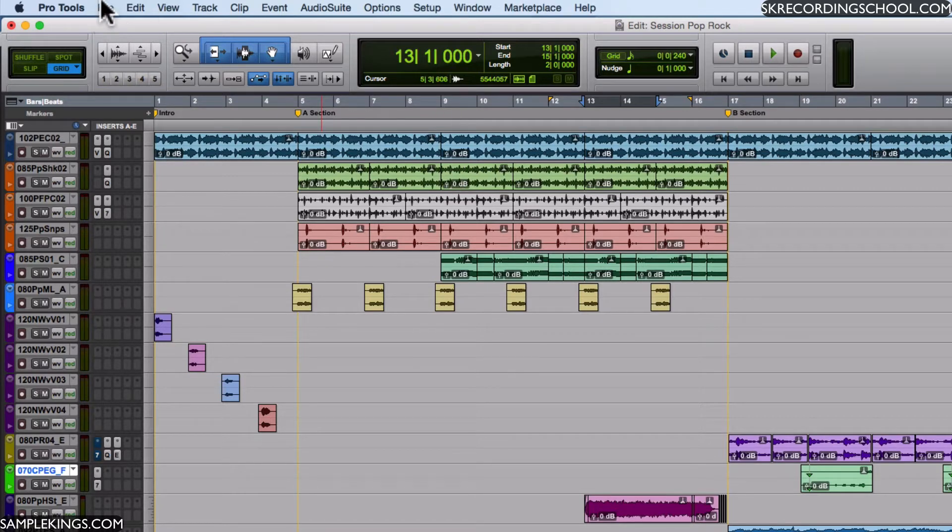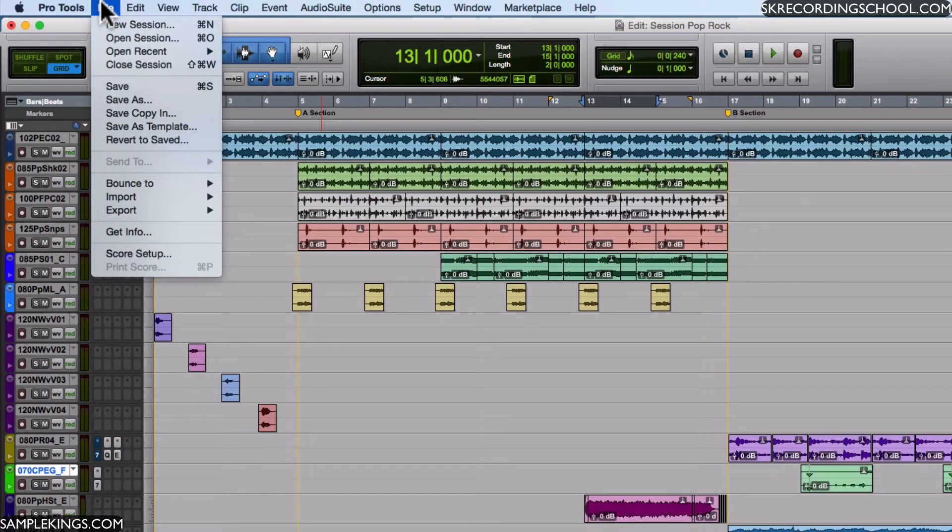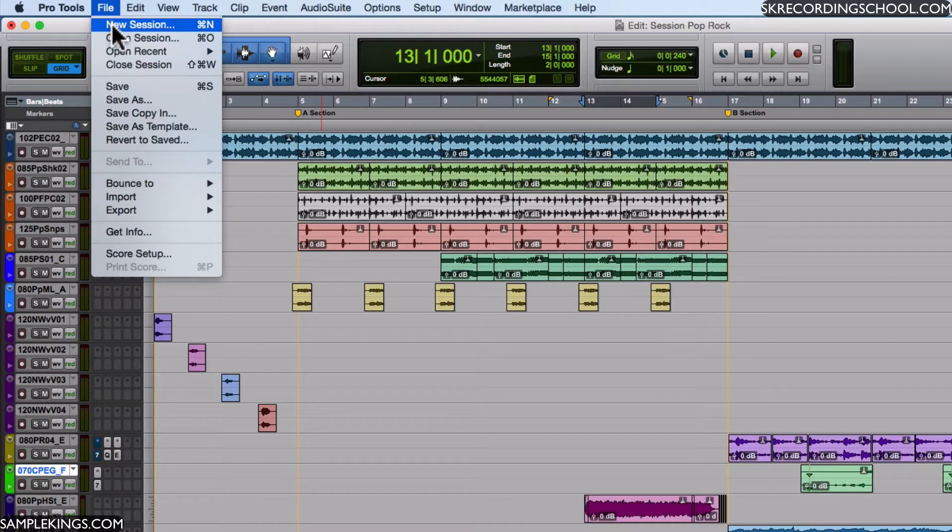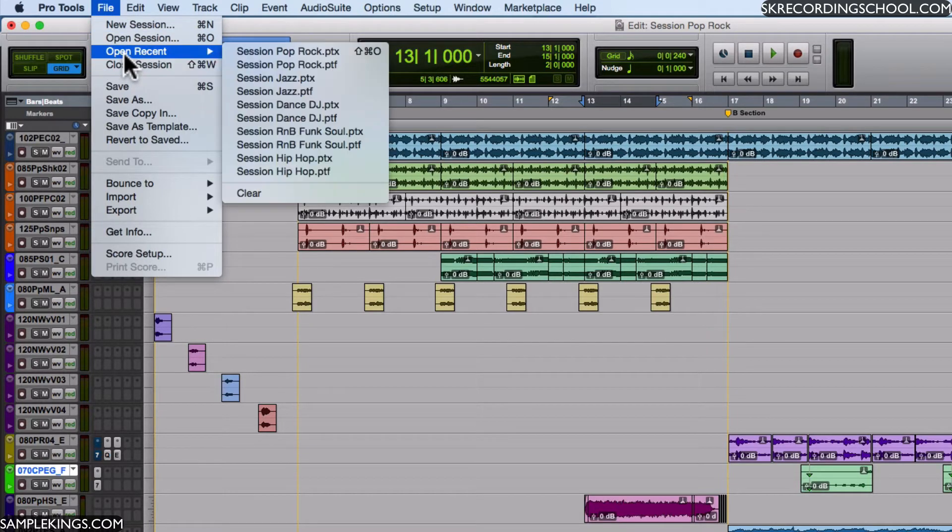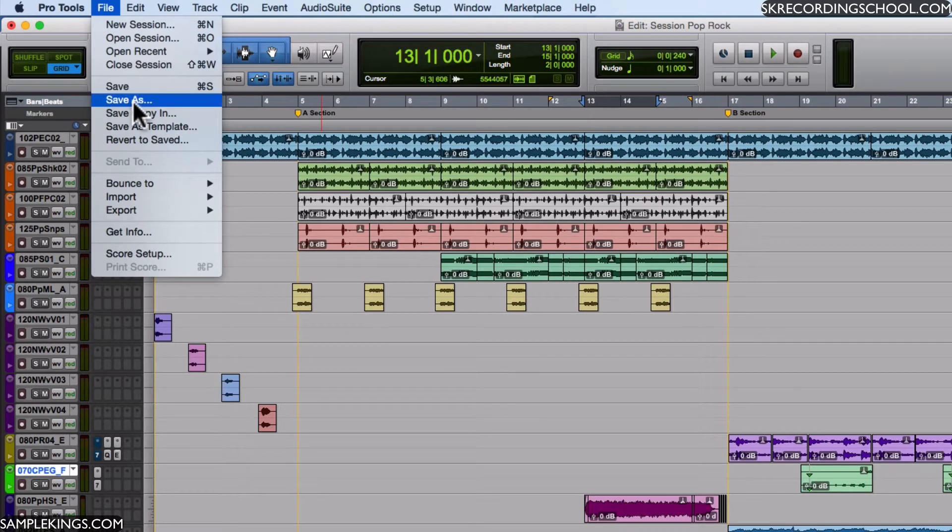We have a lot of menu items. Here we have File, so I can bring in a new session, I can close the session, I can find a recent session I was using, I can save, I can save it as something else.